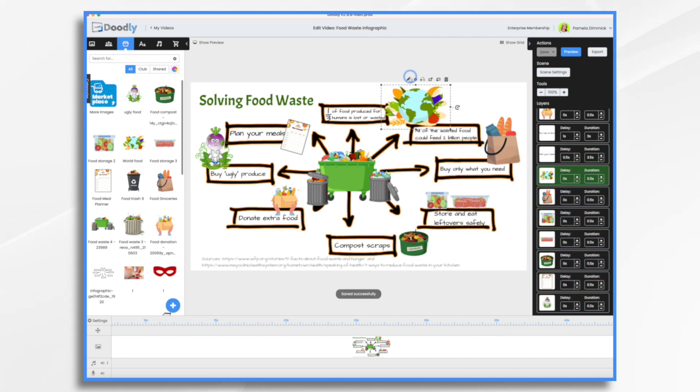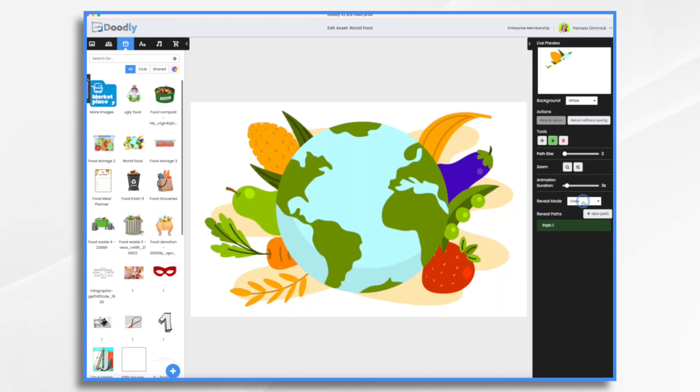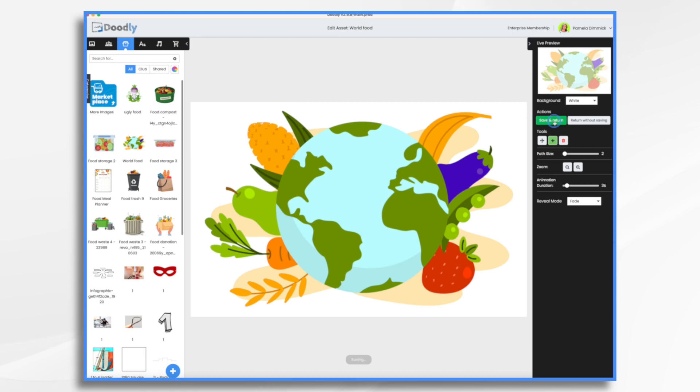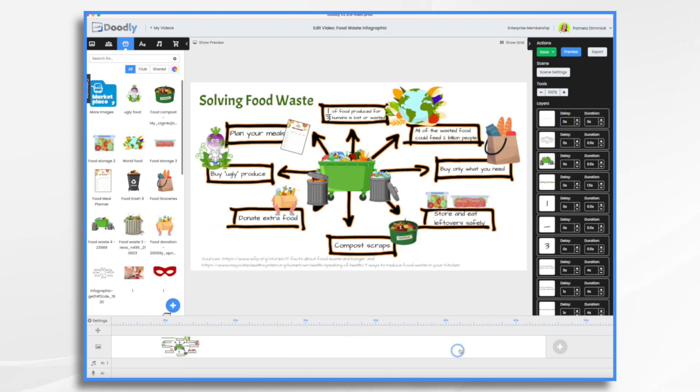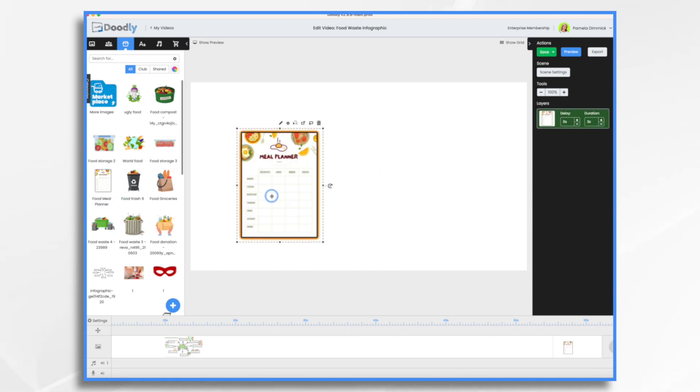And now we'll do the fade on each of these individually. So go ahead and deselect these. Click the first one, pencil icon, fade, save and return. Then if we'd like, let's add a scene here at the end. It's gonna be our call to action. So meal planner.